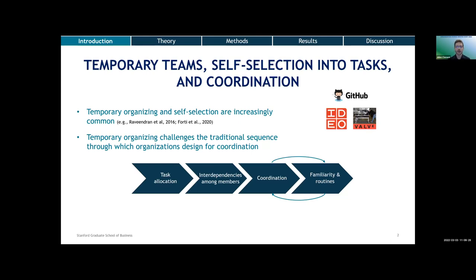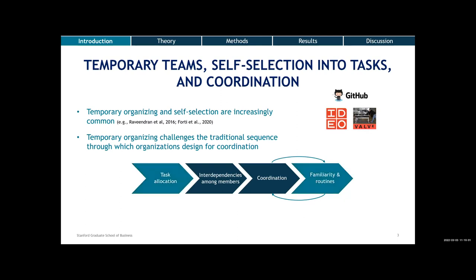Typically, a manager allocates different tasks to different people. Because different tasks are interdependent to different extents, this creates different levels of interdependence between members. Members who are interdependent need to coordinate, and as they coordinate they develop familiarity and routines, which hopefully creates a virtuous circle where coordinating more develops more familiarity, which then helps them coordinate better. This only works if membership in teams is stable enough, because that's how people get enough time to build the familiarity and routines needed to coordinate on interdependent tasks.